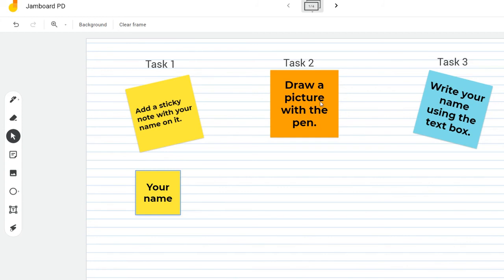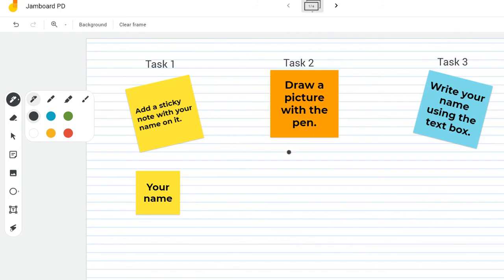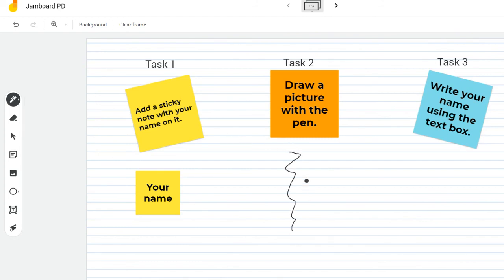The second task is to draw a picture with the pen. Over here in the toolbar on the top is my pen. If I click on that, I'm accessing the pen. If I click twice, I have access to a marker, a highlighter, and a paintbrush, and six colors. So once I decide what tool I want to use, I simply click on that and a color. Then I can come over here and begin to draw a picture for this task.